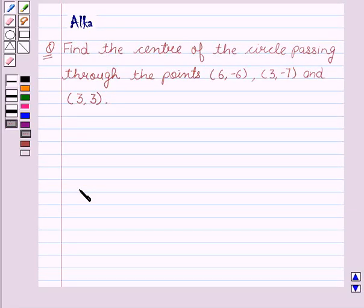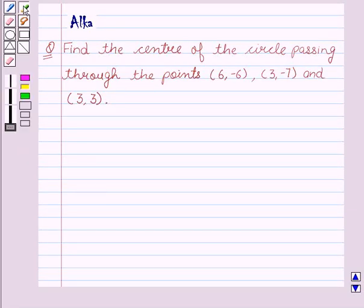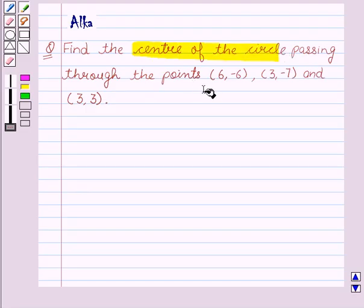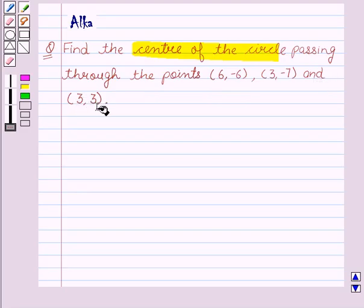Hello friends, welcome to the session. I am Alka. Let's discuss the given question. Find the center of the circle passing through the points (6, -6), (3, -7), and (3, 3).